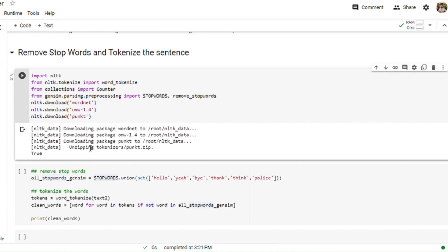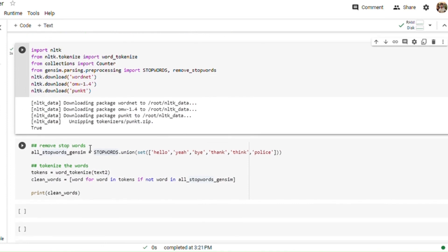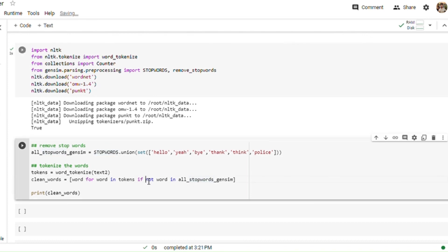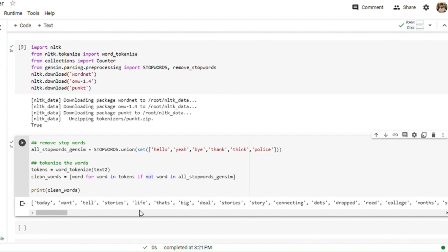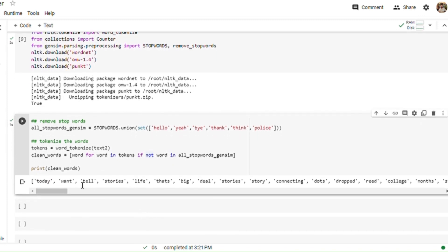While removing stop words, you can also define your custom list of stop words. For example, I have added certain stop words to the predefined list, like 'hello', 'yeah', 'bye', 'thank', 'please', etc. Now let's run the stop words removal and then tokenize the words. You can see we have run the stop words removal and generated the word tokens, and now we have the different words appearing.